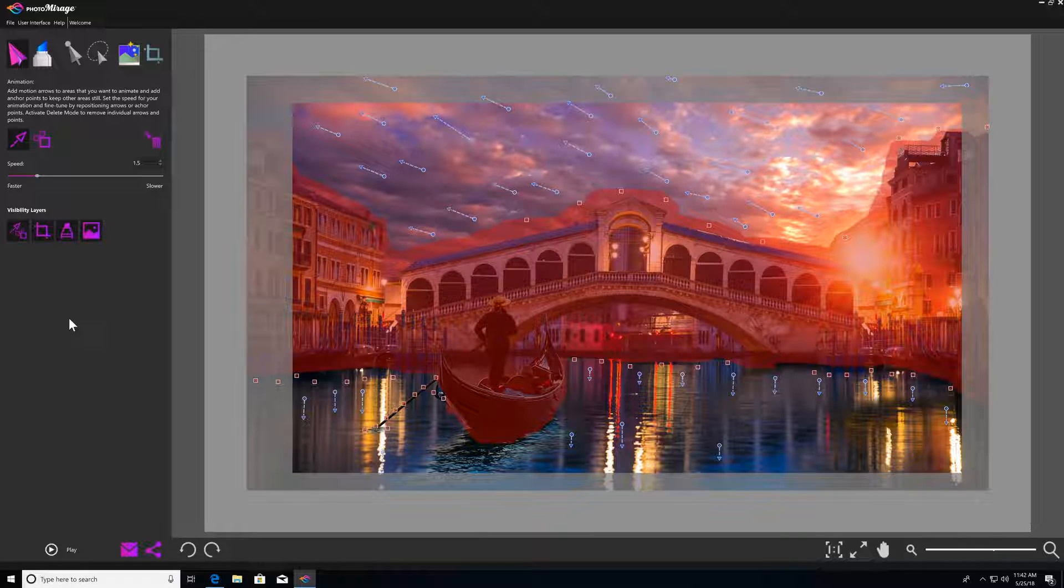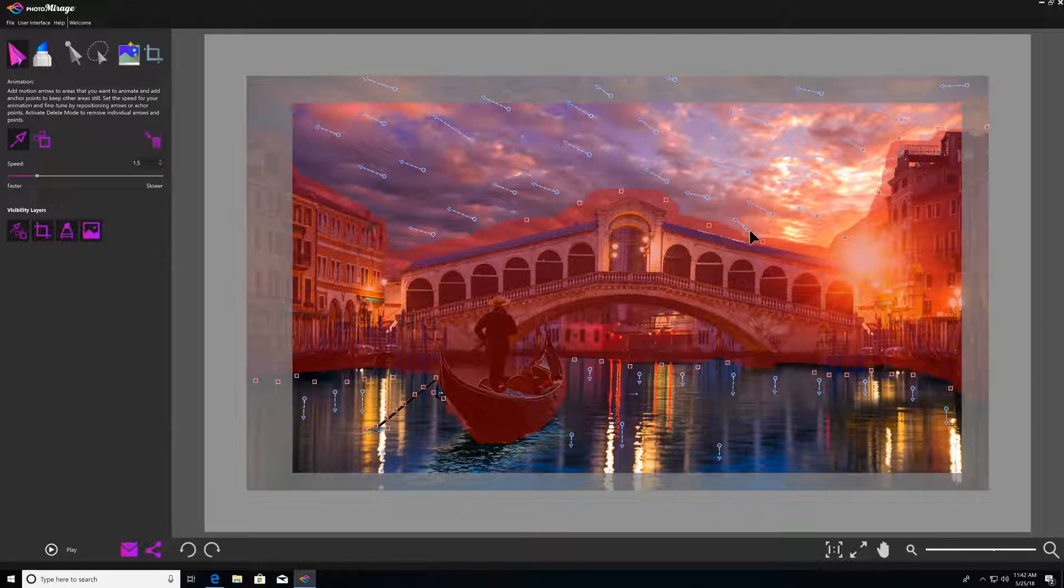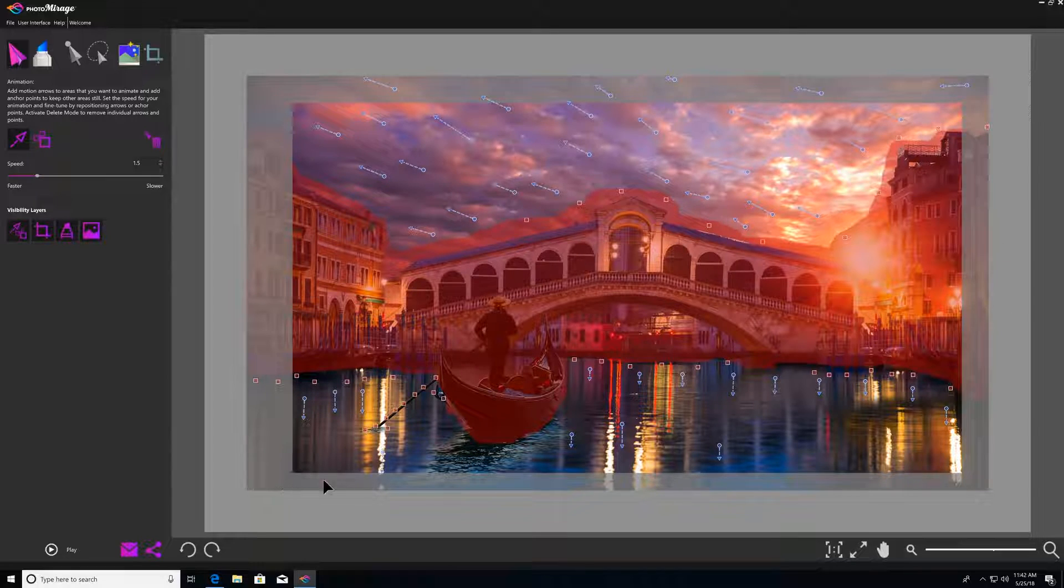For example, as you can see in this project we have some motion arrows, we have some anchor points, there's a mask over the middle of the image, and there is a crop applied to the image.